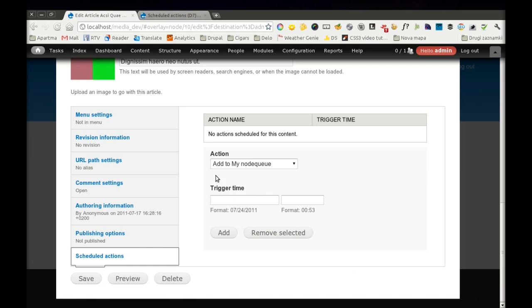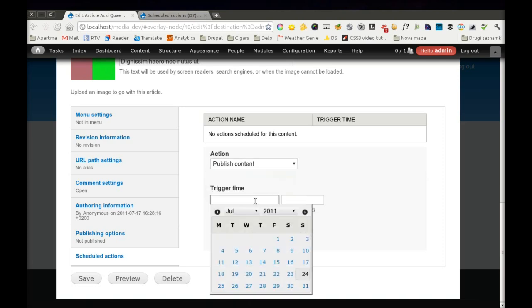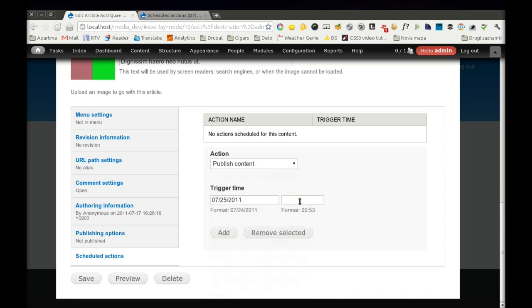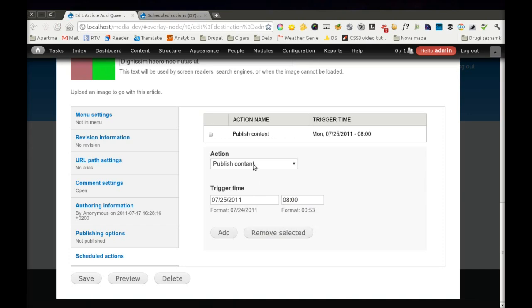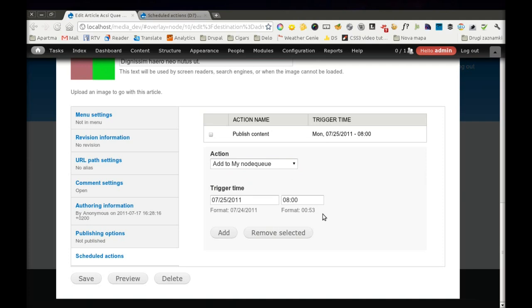And we can see that there are no actions scheduled at the moment, but we will do it right now. Let's say that I want this node to be published tomorrow morning at 8 o'clock. And one hour after that, I would like to add it to Node Queue.